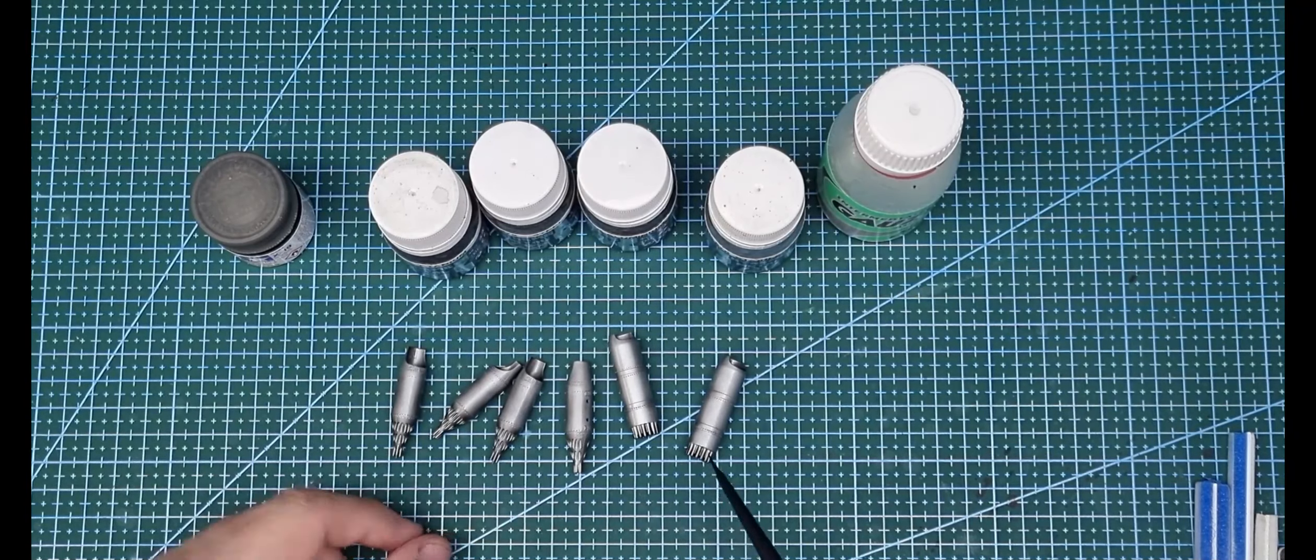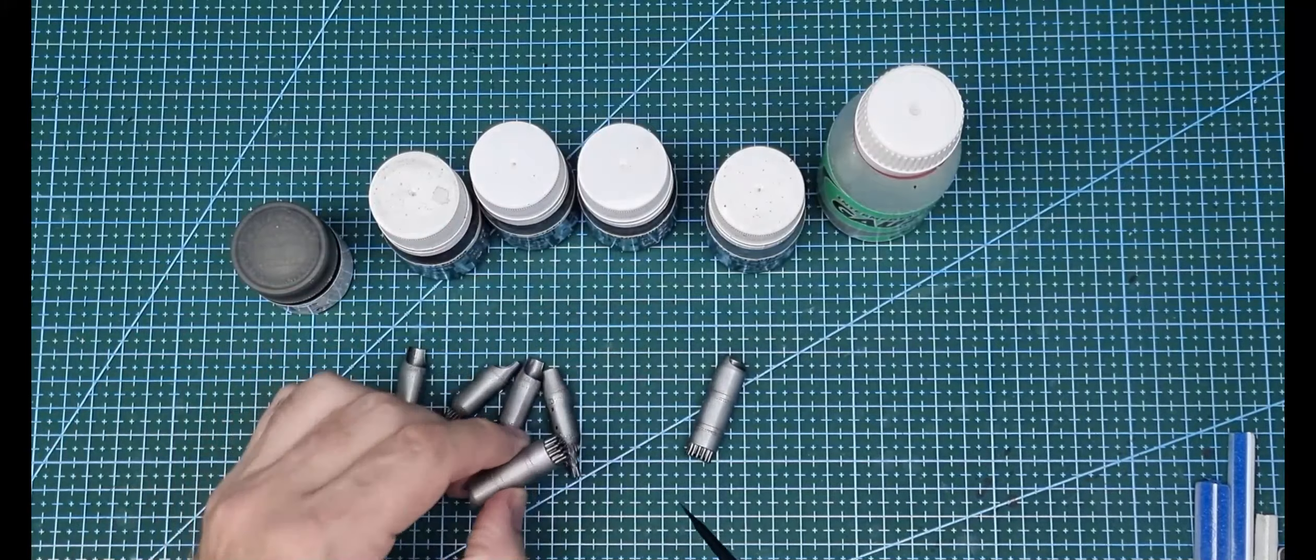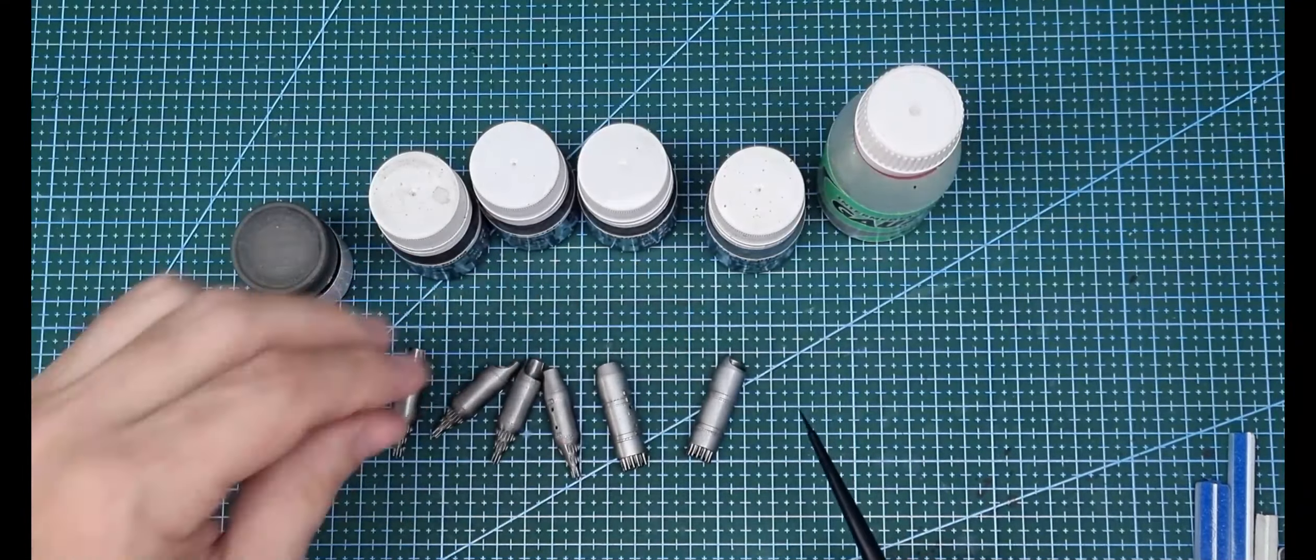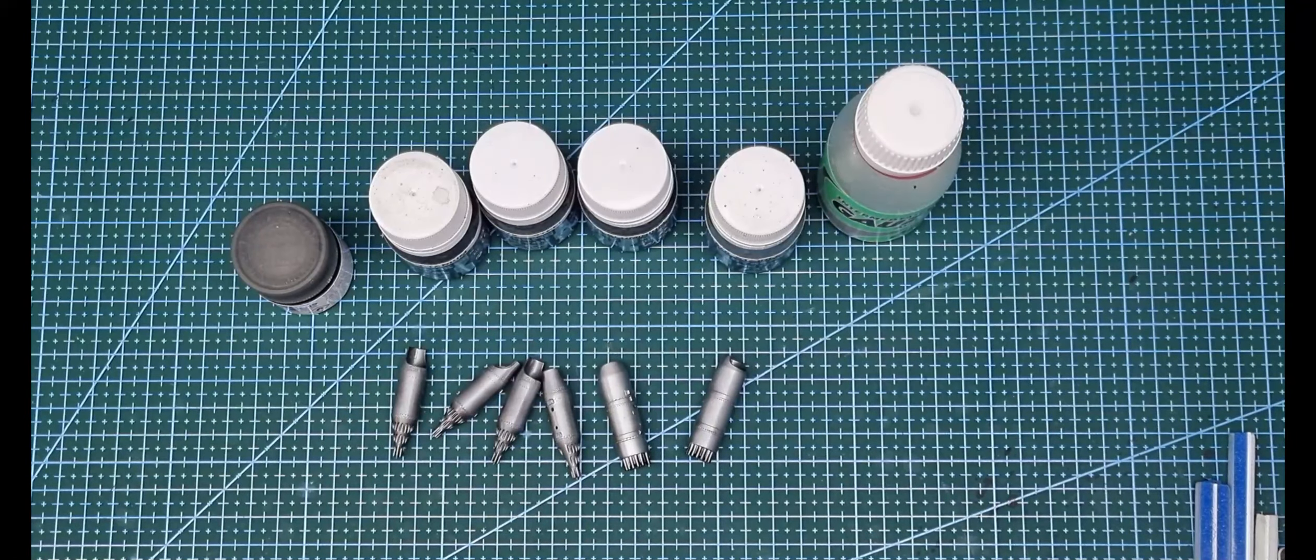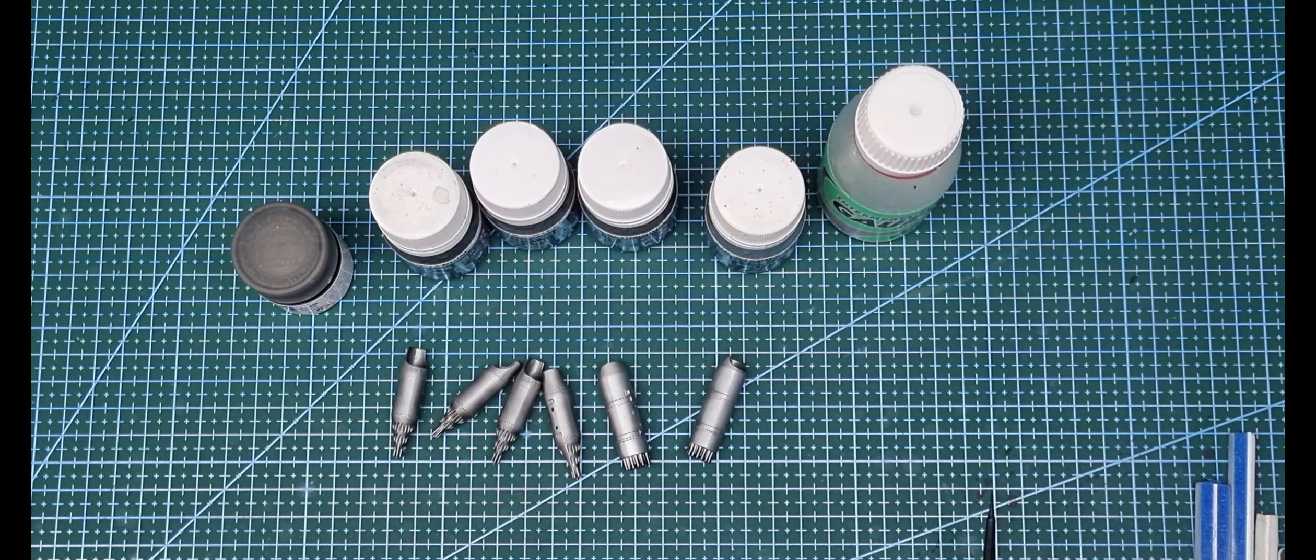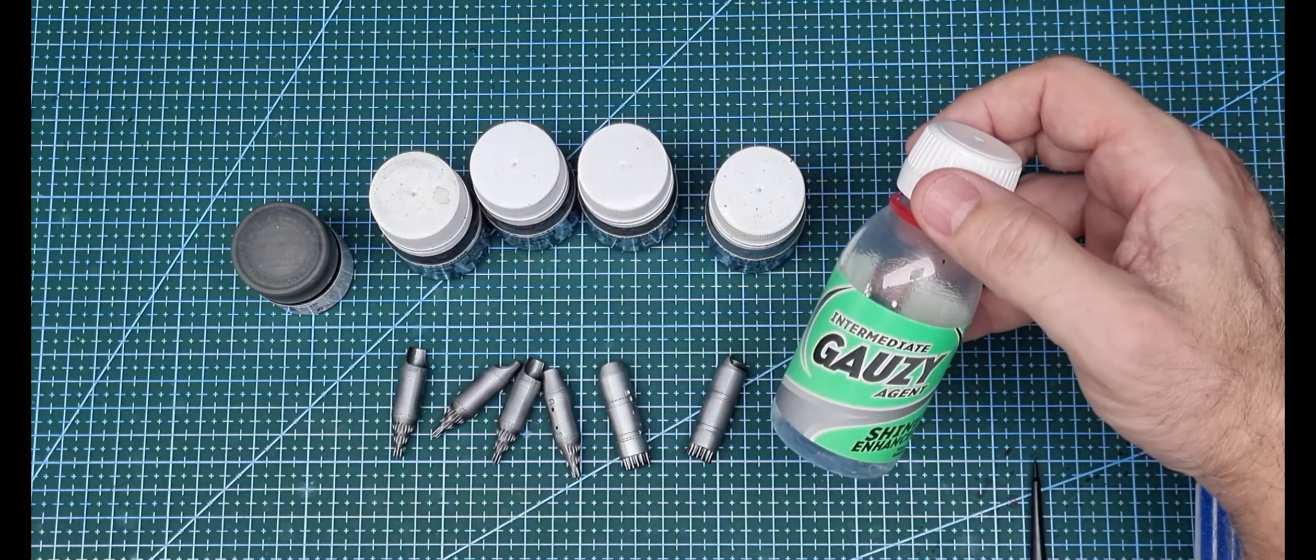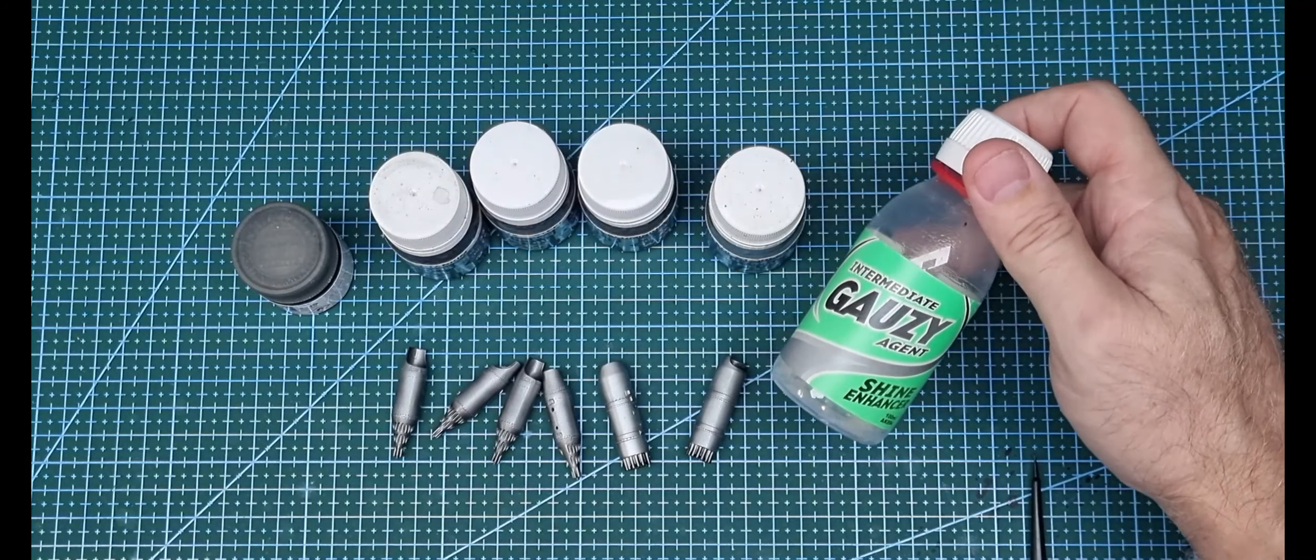Once that was done, I mixed some Tamiya Smoke with a touch of flat black in it, just to spray around where the rockets come out to dirty it up. They're still going to have a wash yet, so that's just after paint. I gave them a clear coat with the gauzy. I find this works well on metal paint. I airbrush it on, I think you can brush it on, but I just use airbrush.